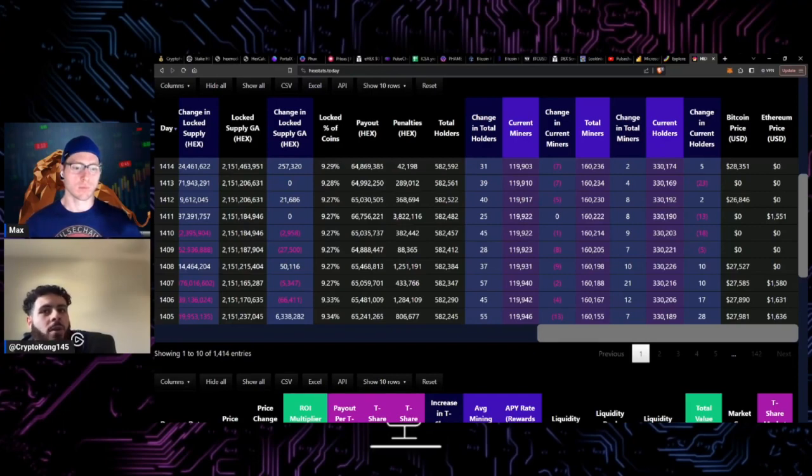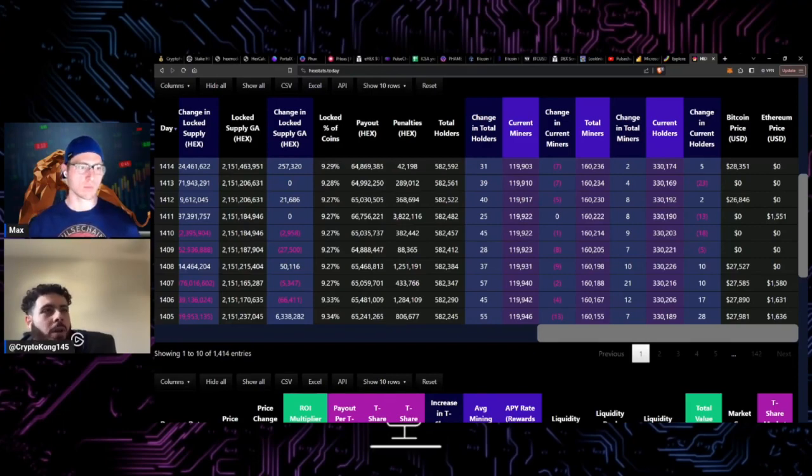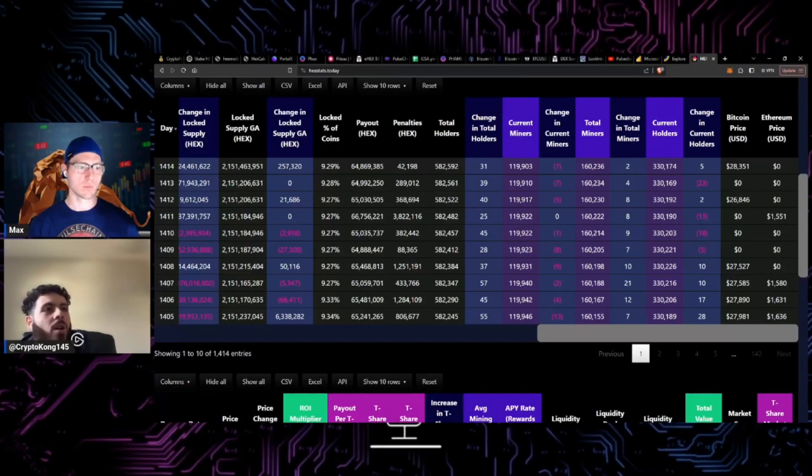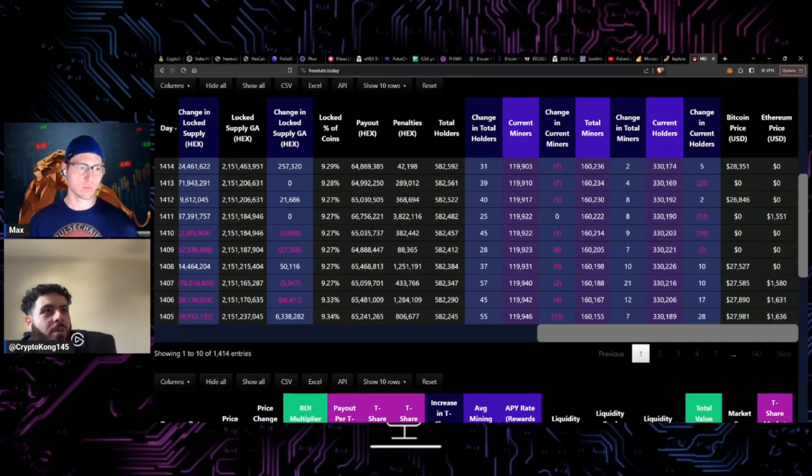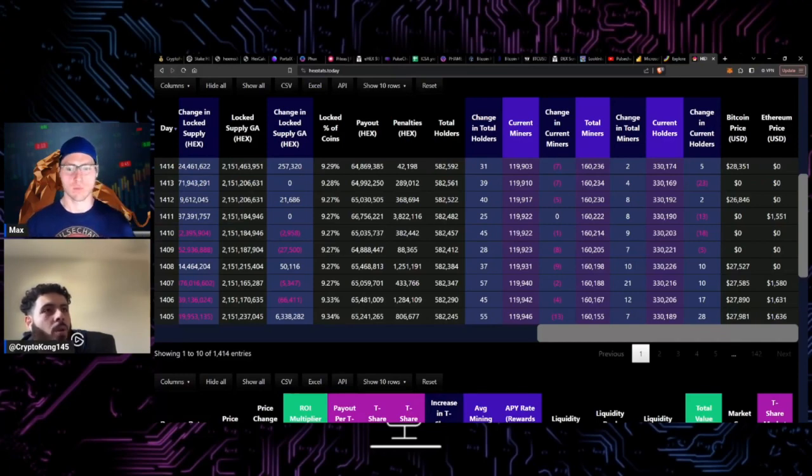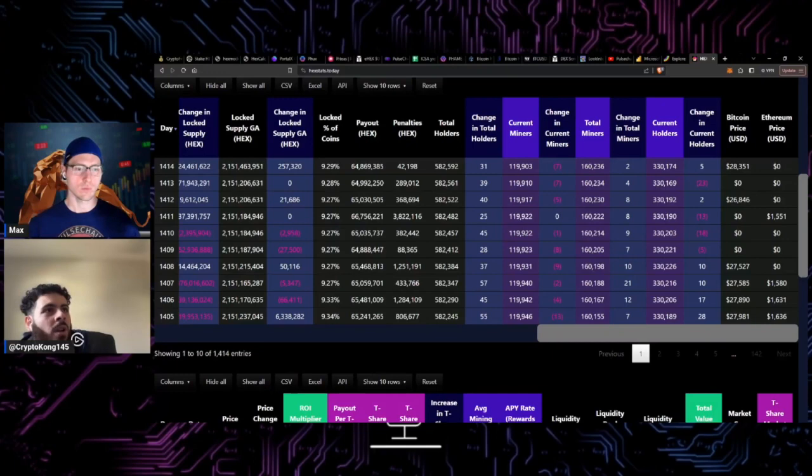I think a lot of people will see a big value proposition in that, or just see a lot of value in that in general, and want to come over and buy some Pulse or stake some Hex or use the network or build on the network.